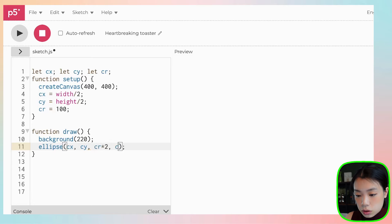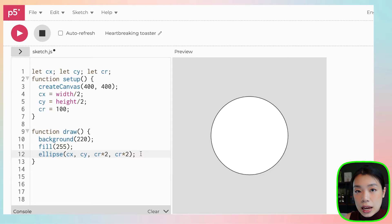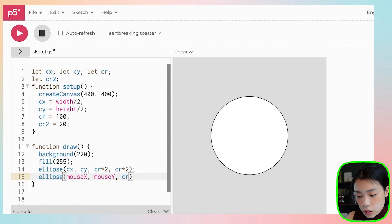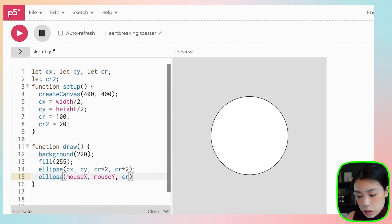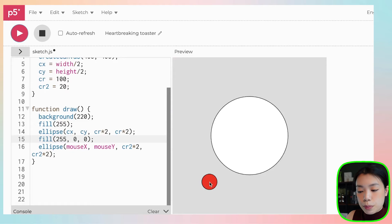Let's give it the color white. Now we have a circle smacked in the middle of our canvas. I'm going to draw another circle that will have mouseX and mouseY as its x and y coordinates — ellipse mouseX, mouseY. I'm going to declare another radius for this smaller circle, Cr2, at 20. So Cr2 times 2 for the diameter. Let's give this one the color red. Now we have a big static circle and a smaller circle that moves with the mouse, but when they collide nothing happens yet.